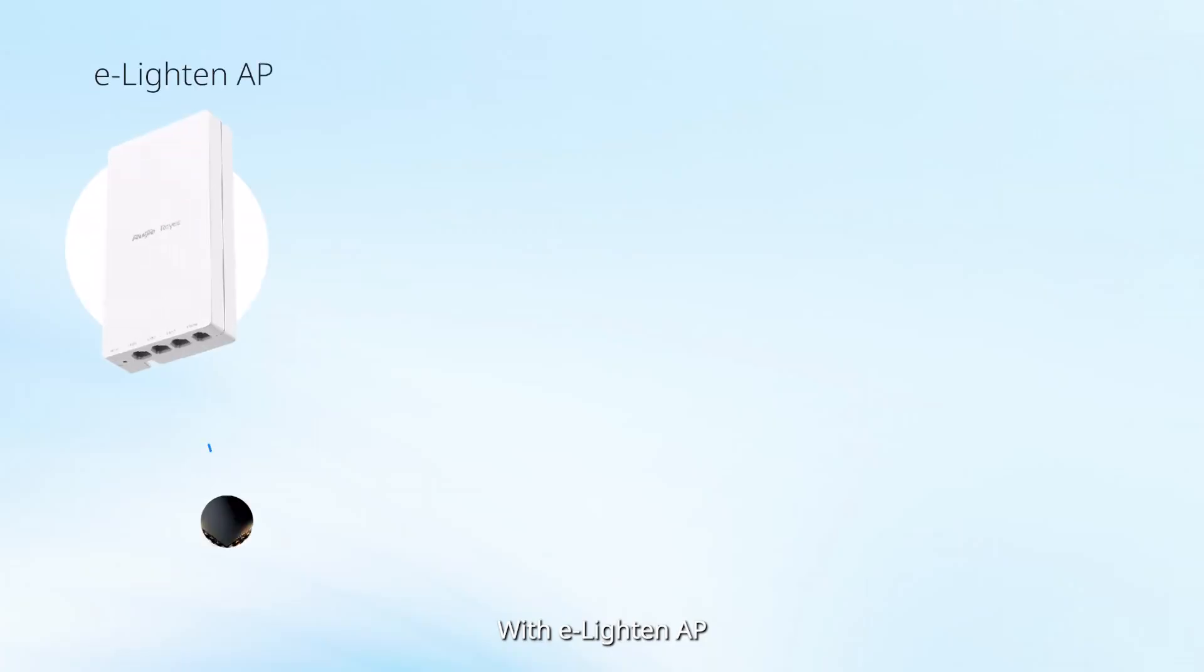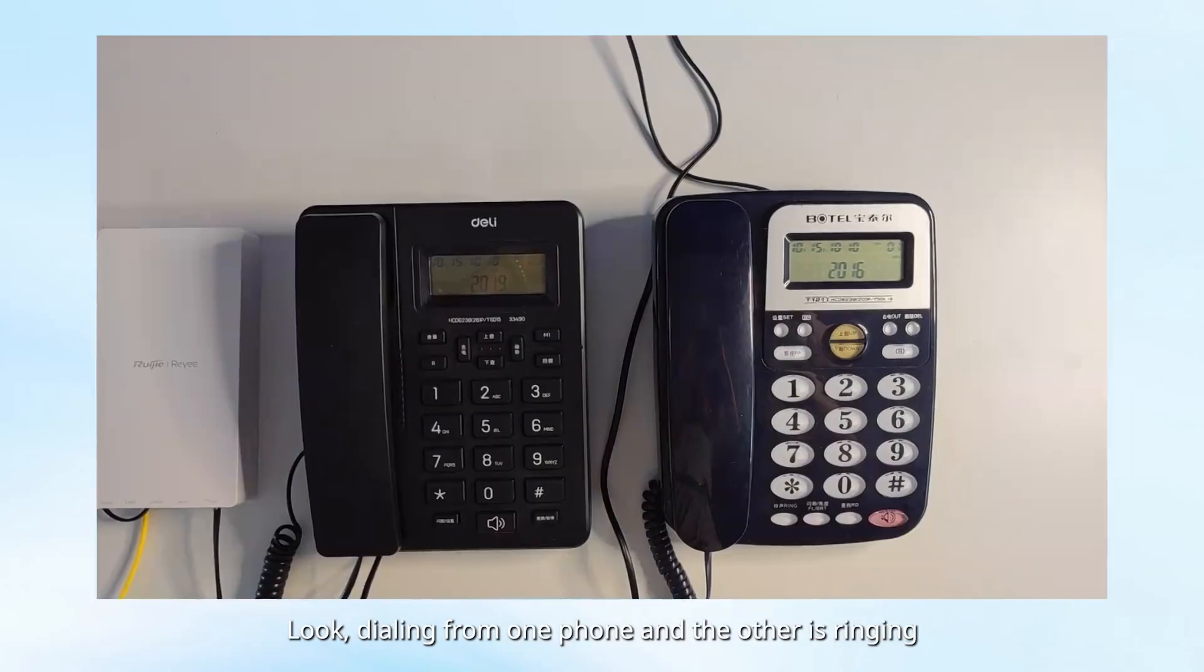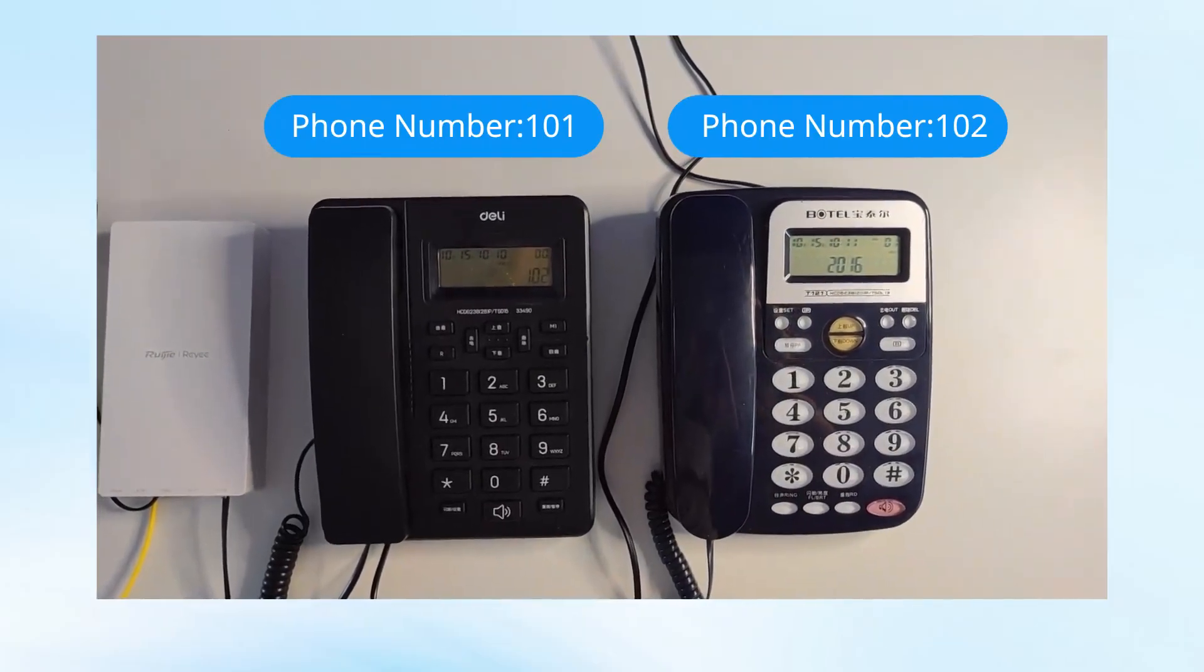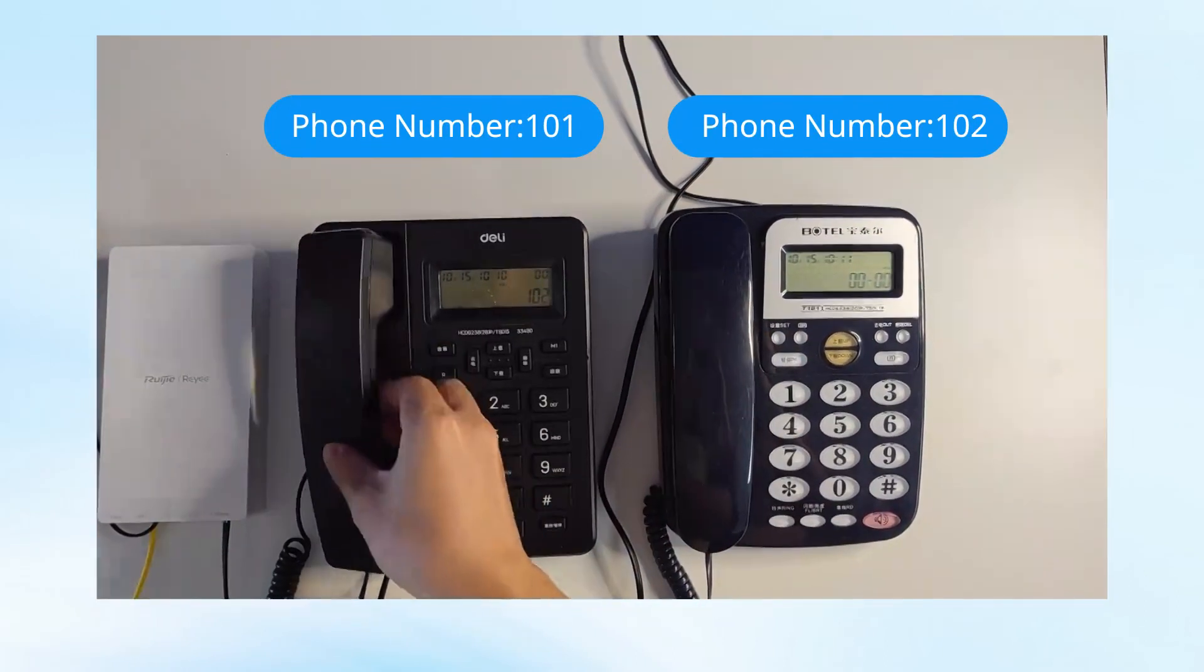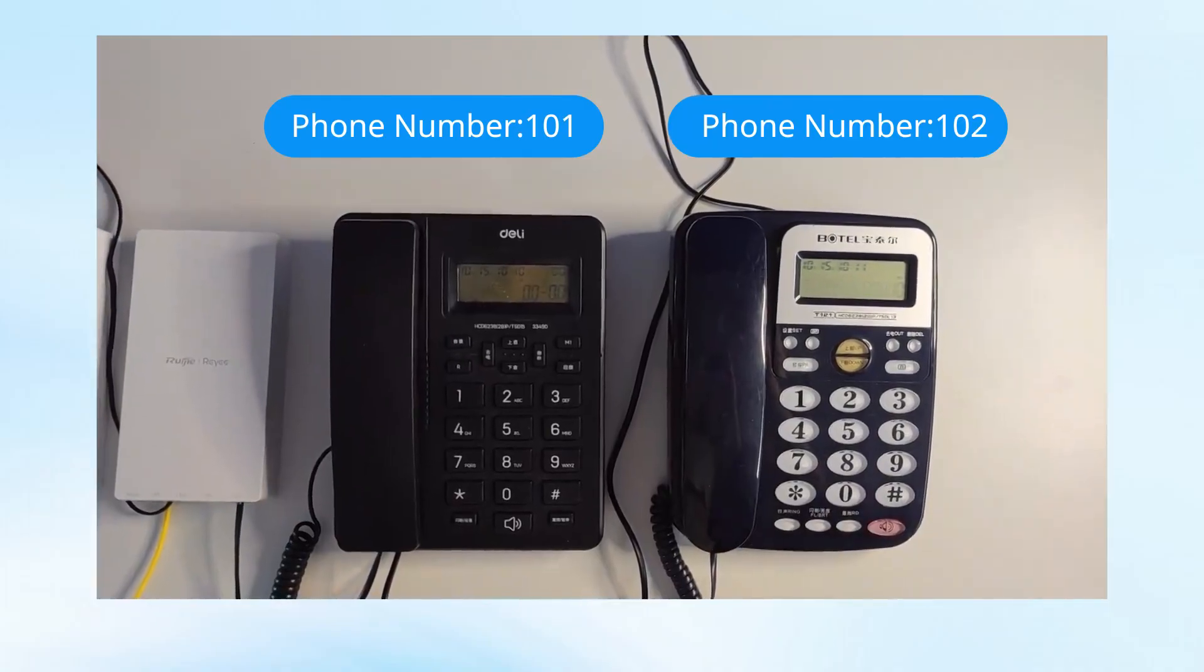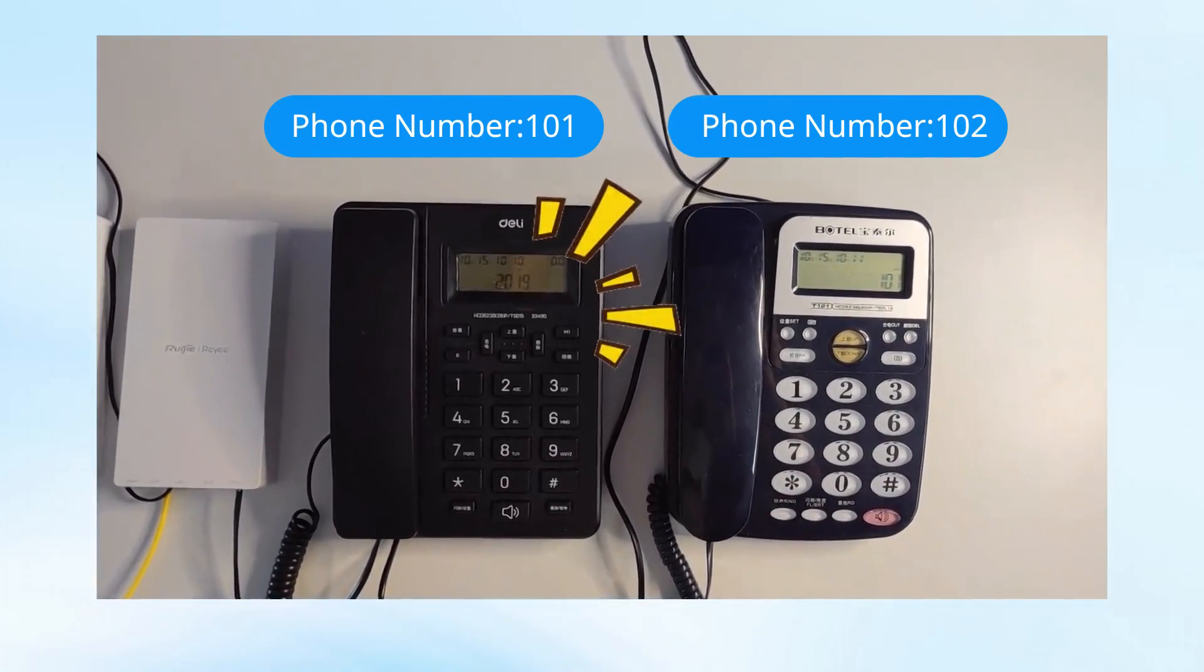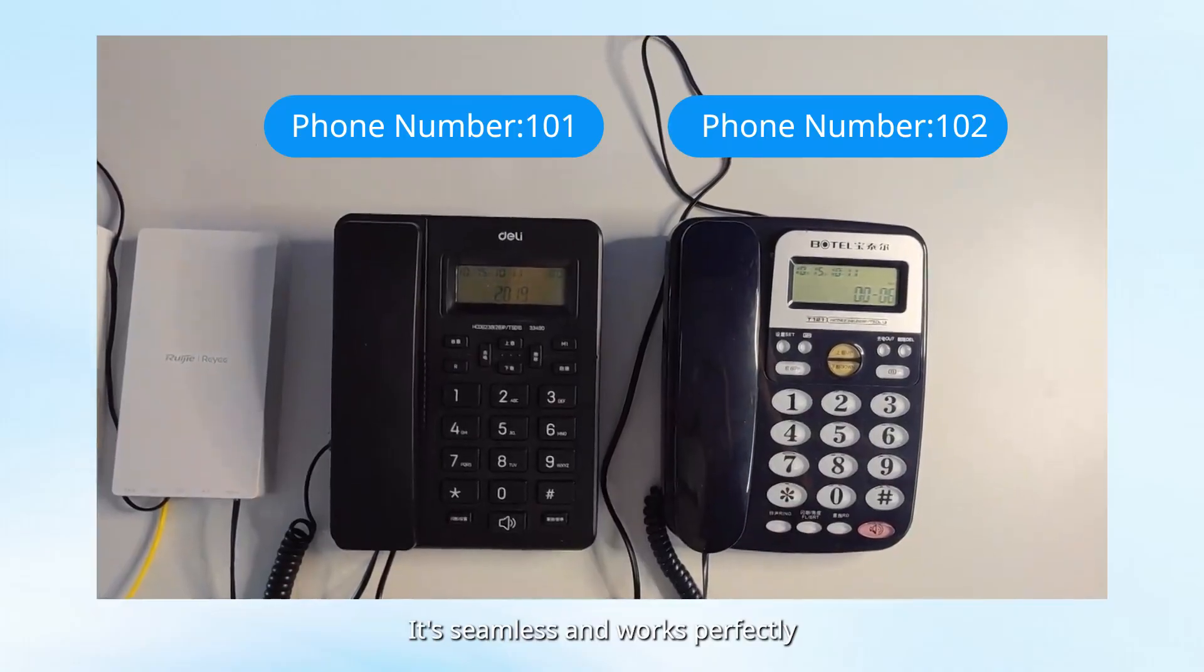With eLighten AP, we've integrated a VoIP module, allowing analog phones to communicate as IP phones. Look, dialing from one phone and the other is ringing. It's seamless and works perfectly.